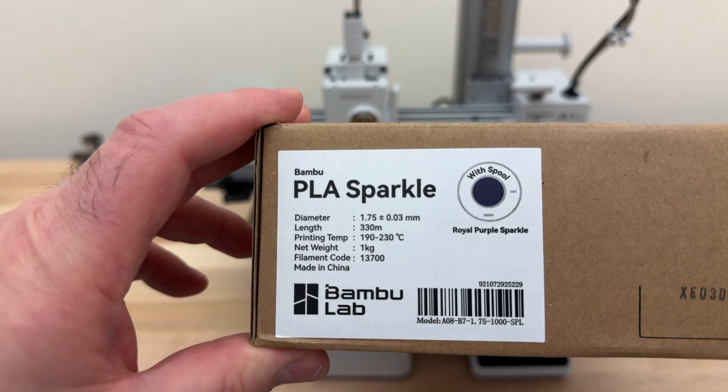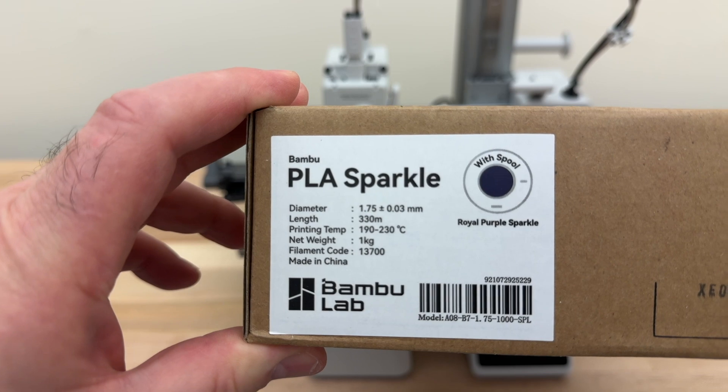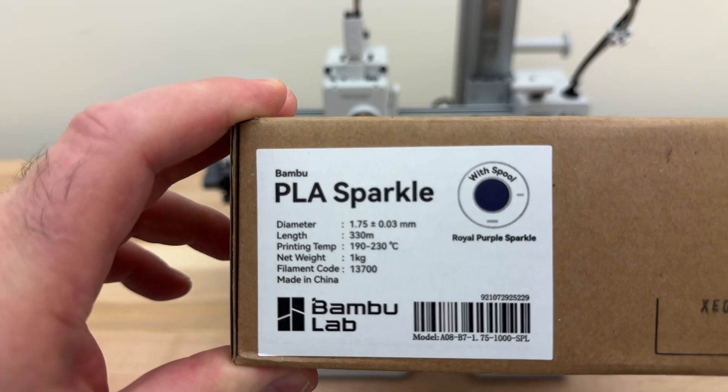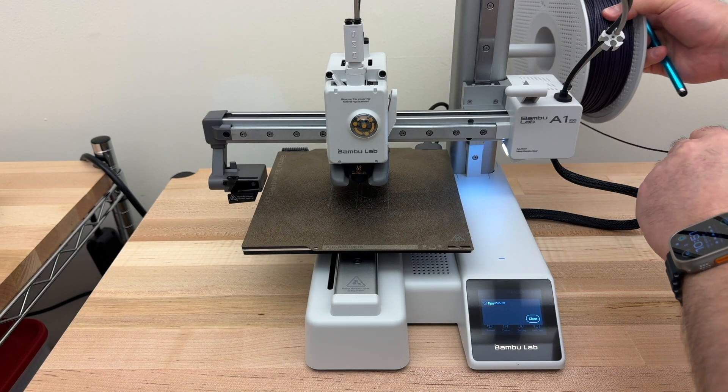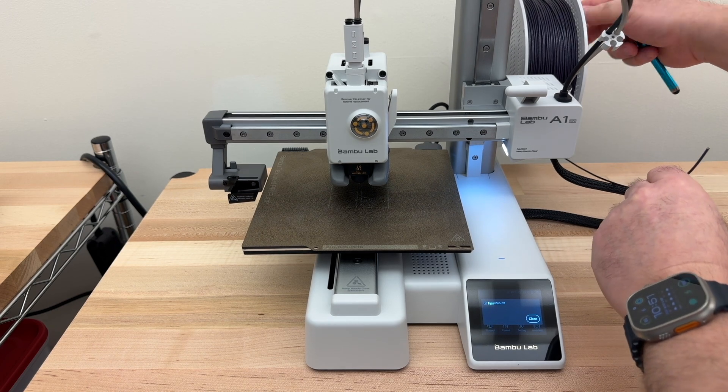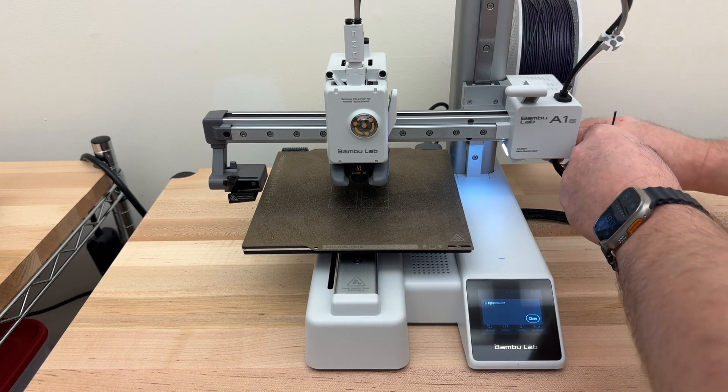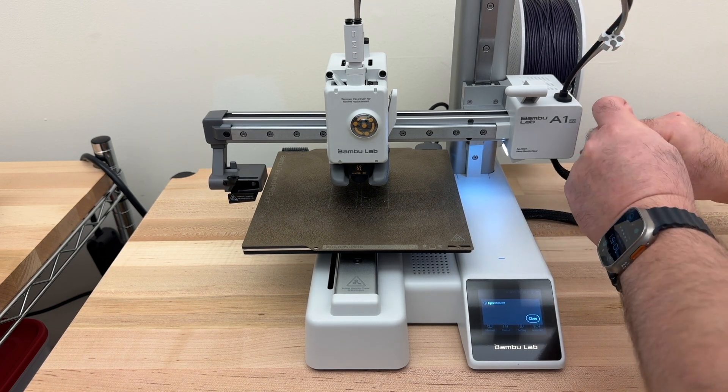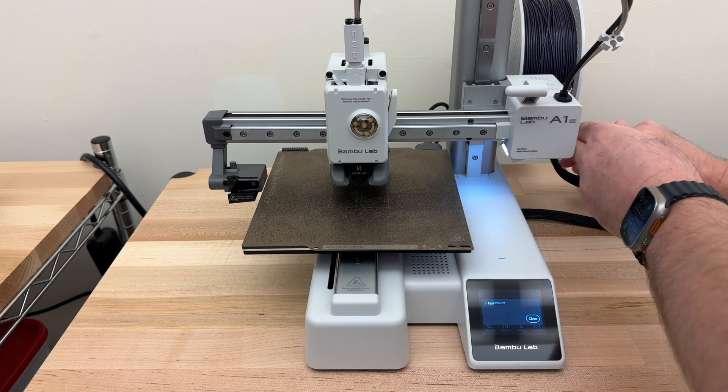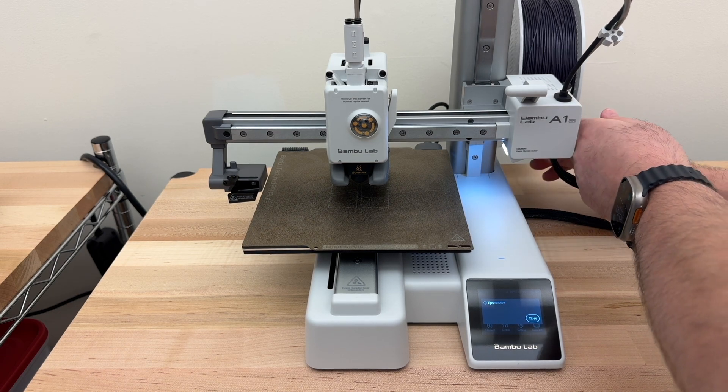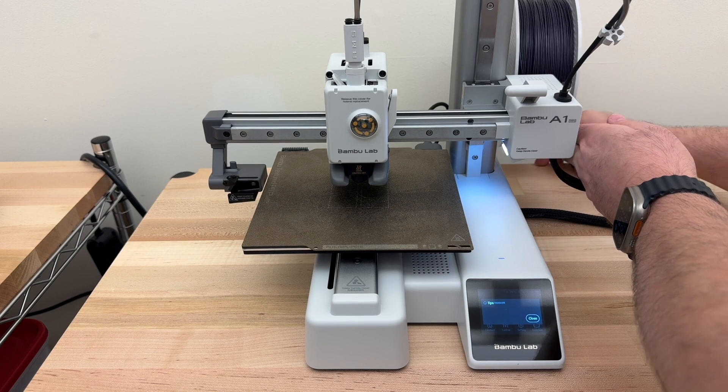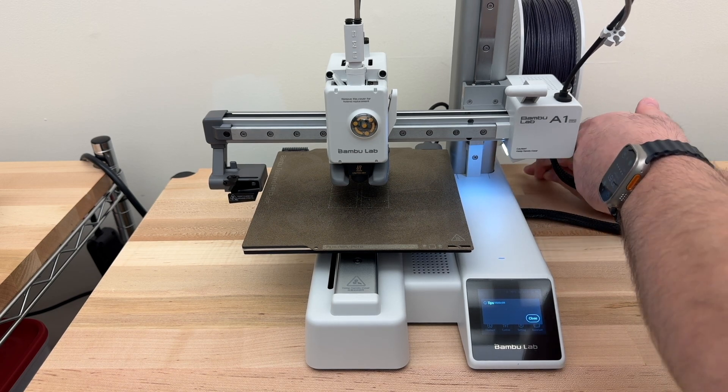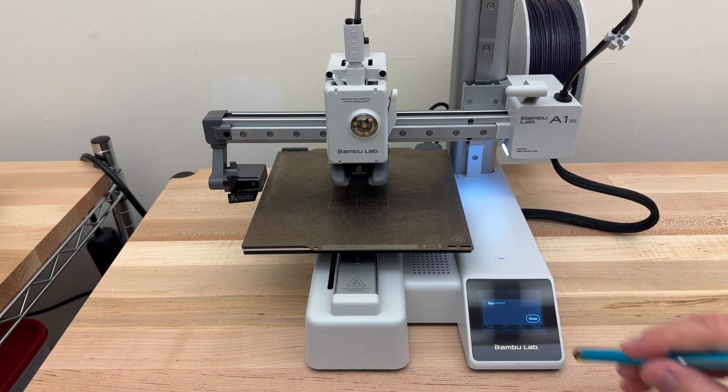For this print, I'm going to be using PLA Sparkle, Royal Purple Sparkle. Put the roll on the spool holder so that the filament is coming up from the bottom. Make sure it has a clean cut edge or end. Feed it up the tube as far as you can go.